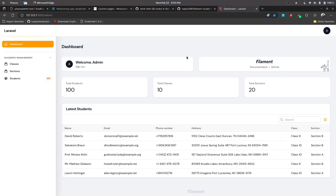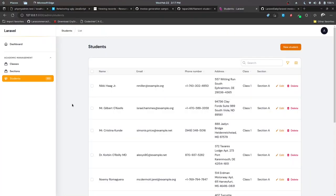Hey everyone, this is Saban Sharma here. This video is actually a part of my new course about Filament PHP. I recently added some new lectures to my course and thought of sharing those lectures with you guys here on YouTube. If you want to check out my new course, I'll be linking it in the description below with a coupon code, so go ahead and check that out and enjoy this video as well.